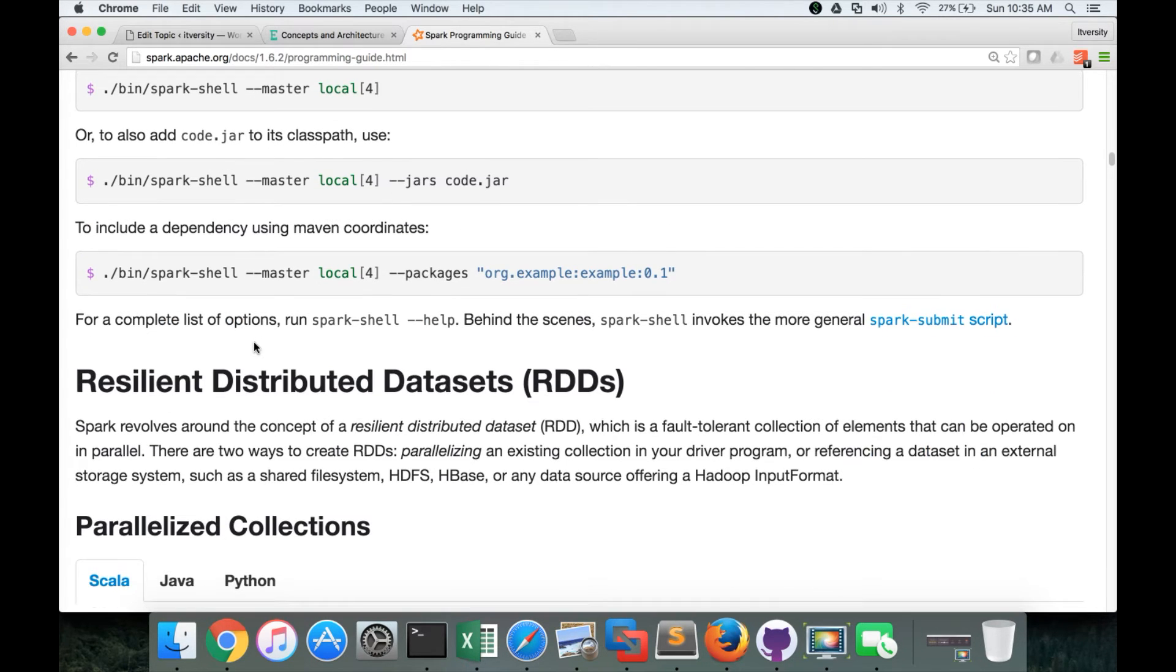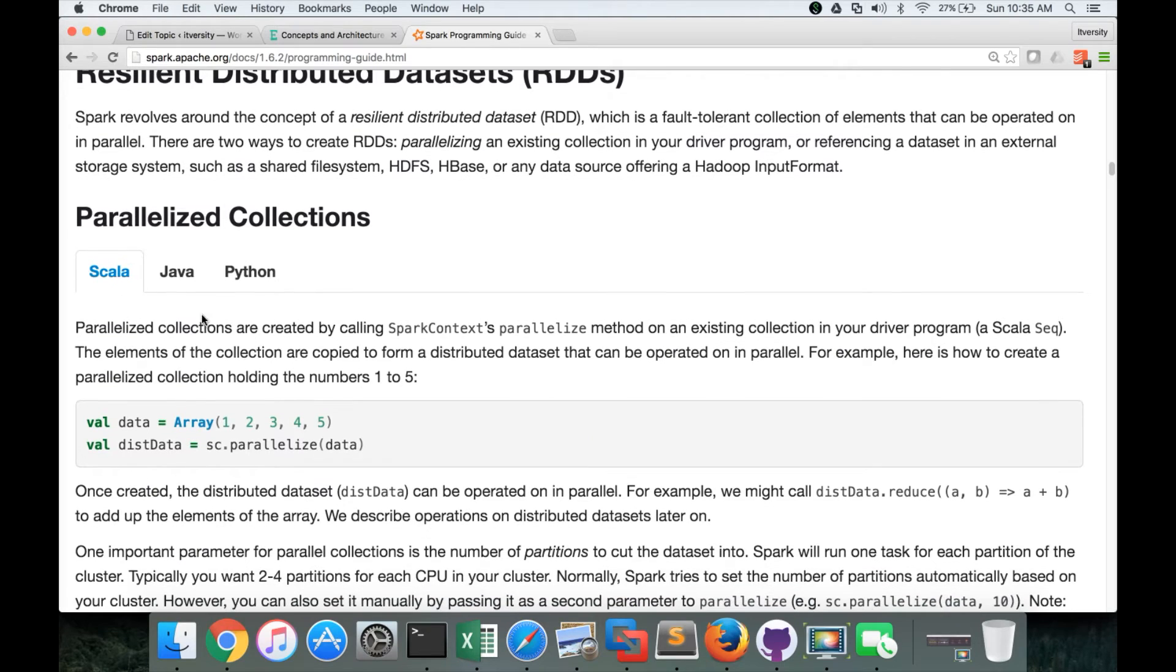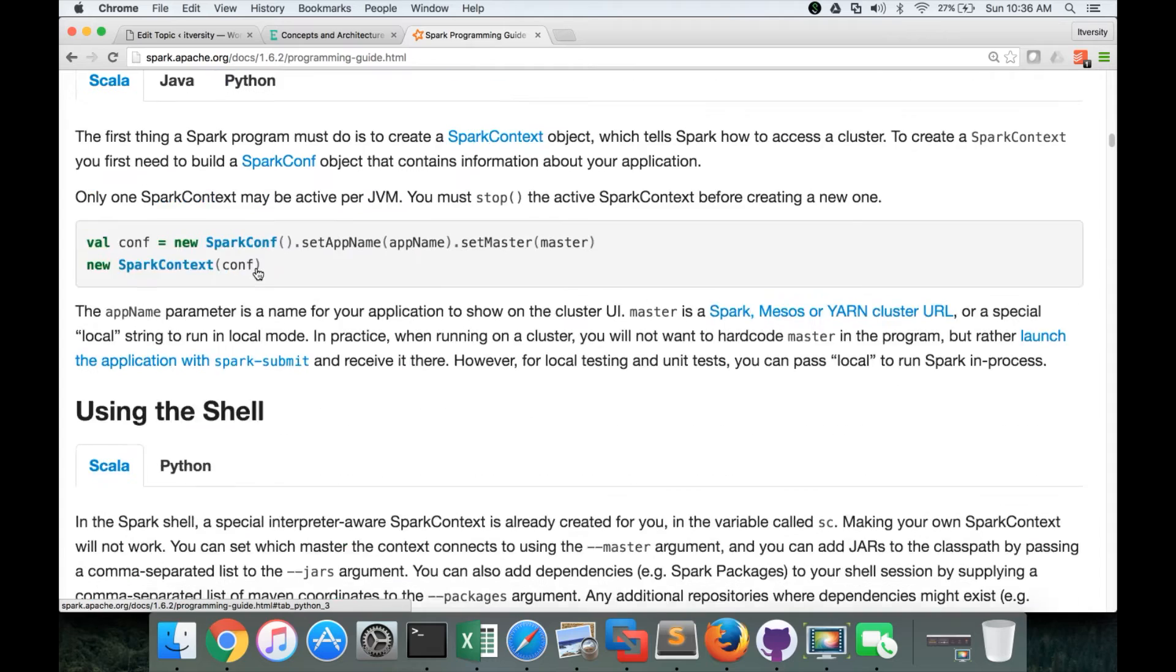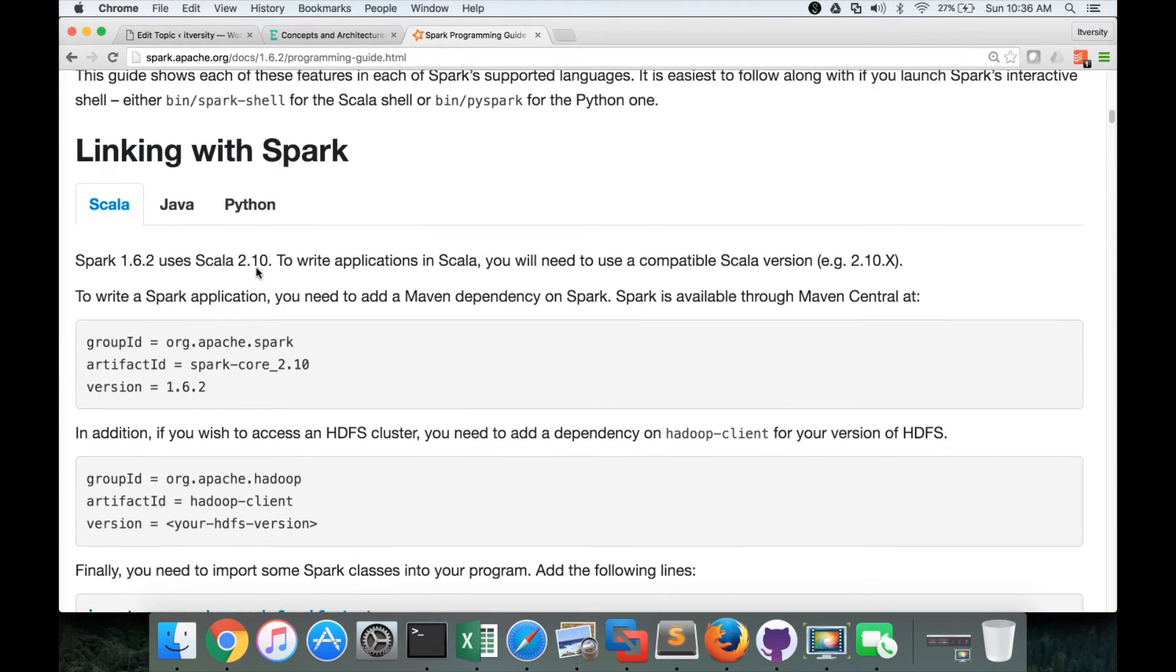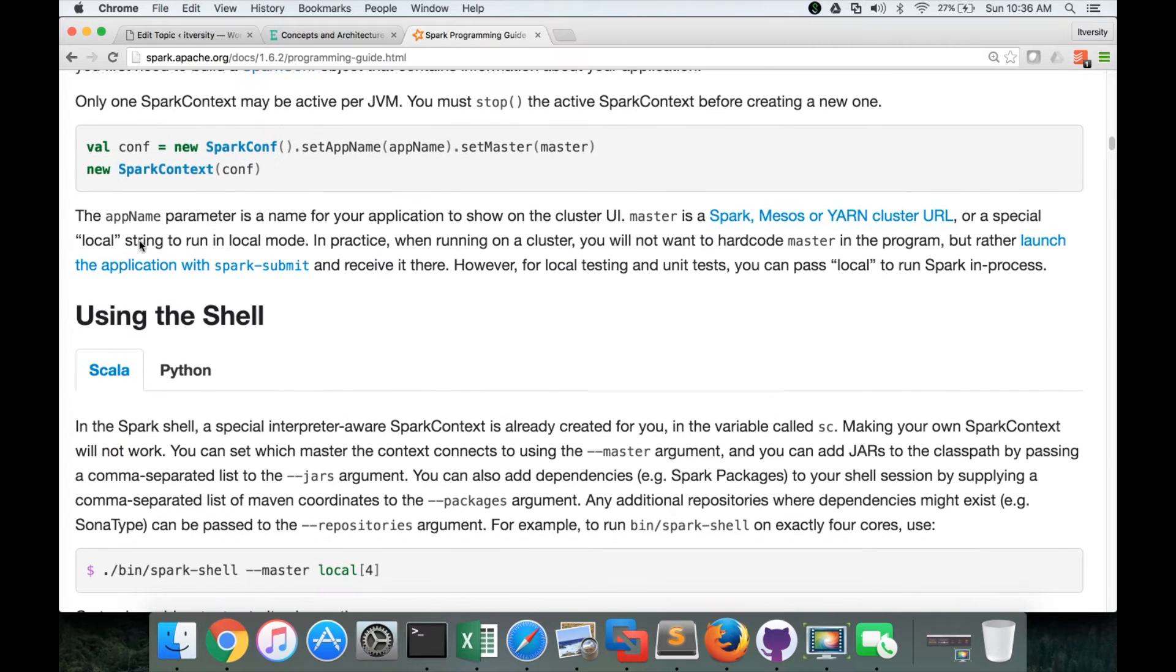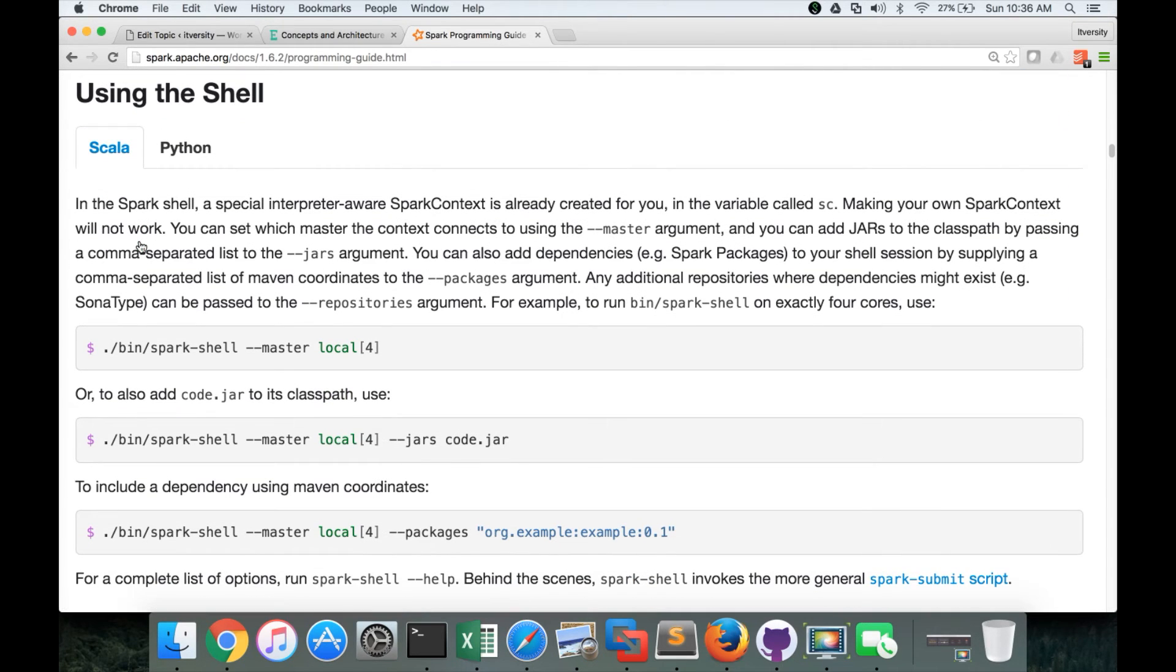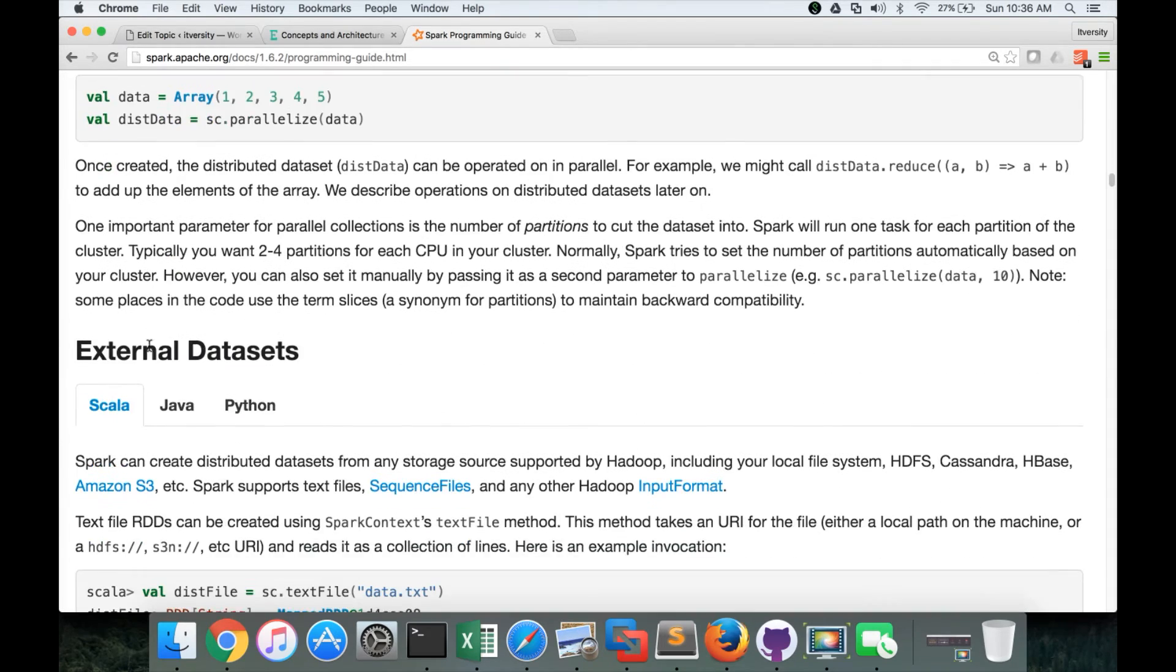Similar to that, for each and every section, you have all the relevant programming languages Spark supports. So in this, if you want to get all the Scala documentation, by default it is Scala. You can get the documentation related to Scala and all the code snippets related to Scala.